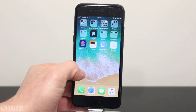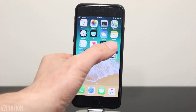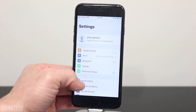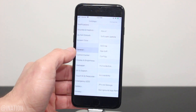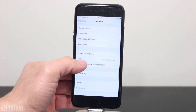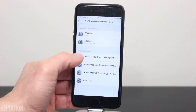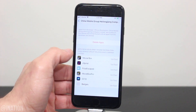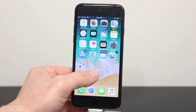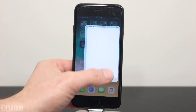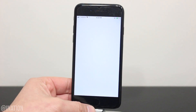Now that it's done, let's go into the settings, general, scroll down to device management, select this profile, and tap trust twice. Back out, and now you can open up the application.